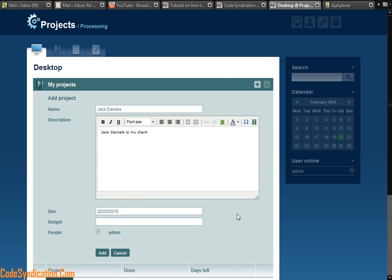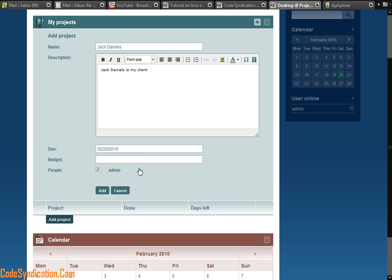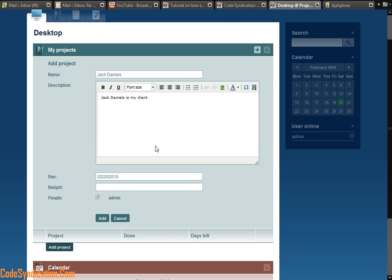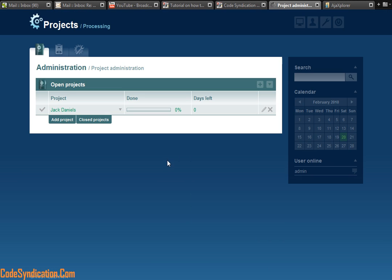The date, due, budget, I leave that blank. Budget would most likely be the amount this project or client is budgeted for. And just like that, I add this project and there you go. Jack Daniels is now my first project on this campaign.